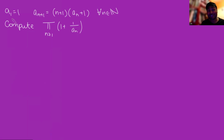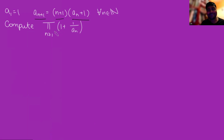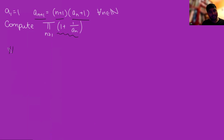We have a sequence of numbers which has first term 1, and we're told that a_{n+1} = (n+1)·a_n + 1 for every positive integer n. What we want to do is compute this infinite product: the product from n=1 to infinity of 1 + 1/a_n. Let's dive in.